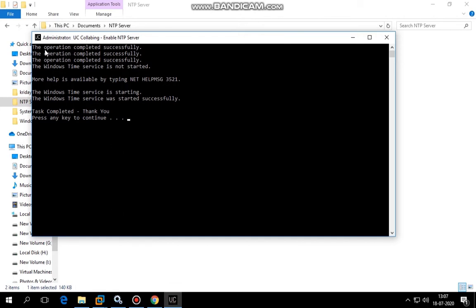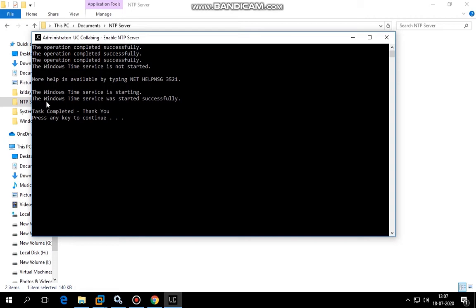You've received this successfully message three times, which means the three entries have been successfully added. At the last, you've received confirmation that your Windows time service was started with no issues. The Windows machine is now made as an NTP server.